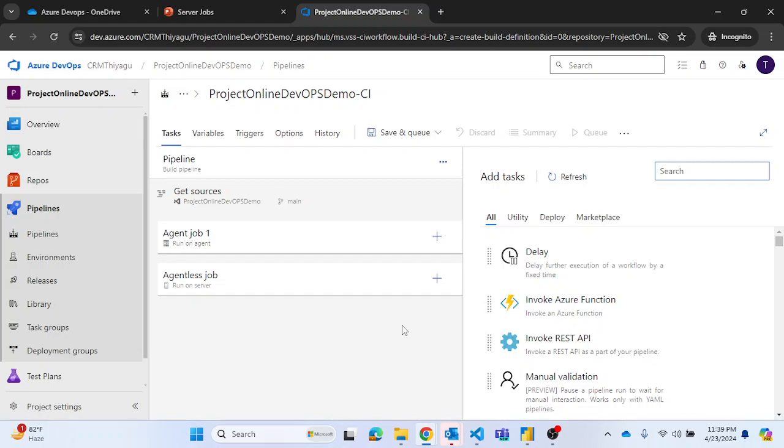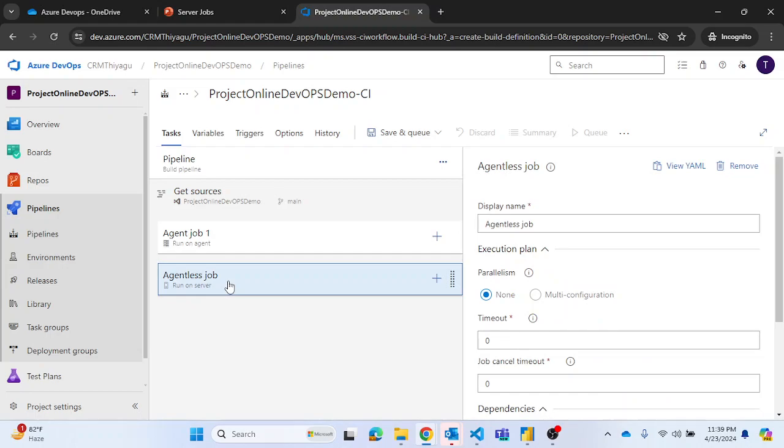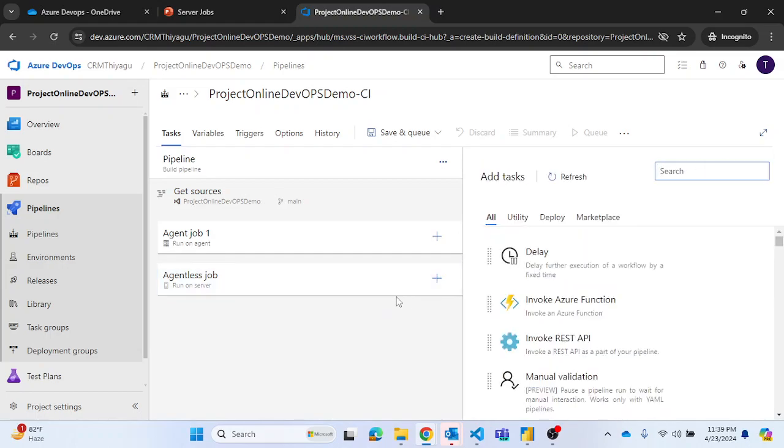For example, if you select on agentless job and click on the plus icon.